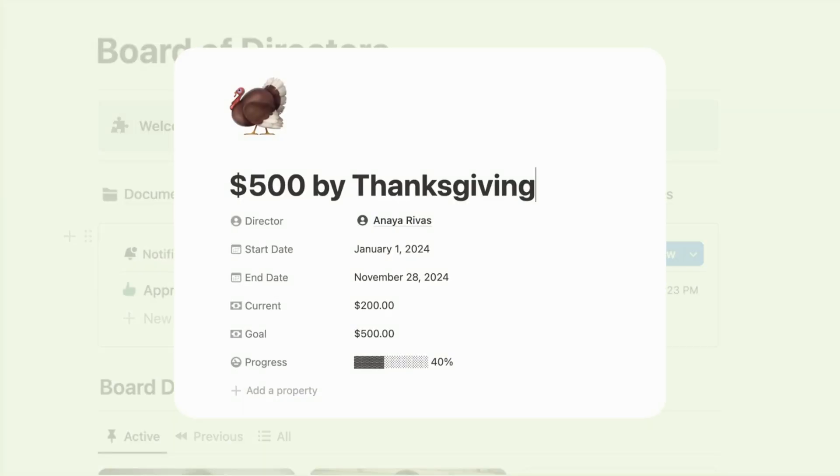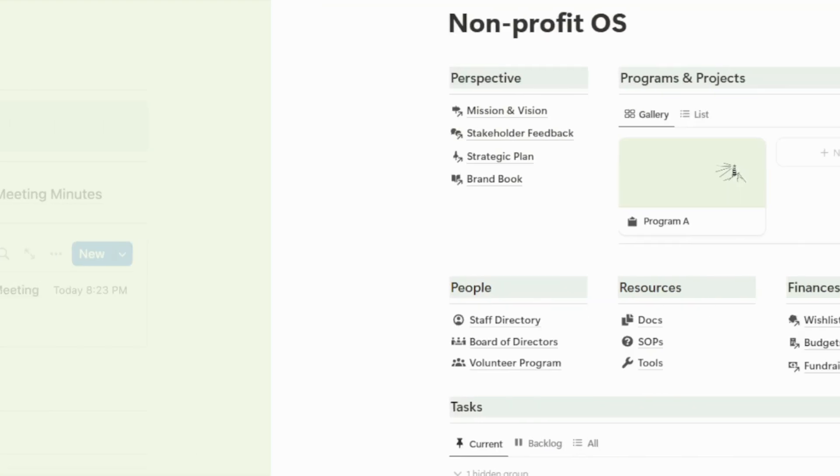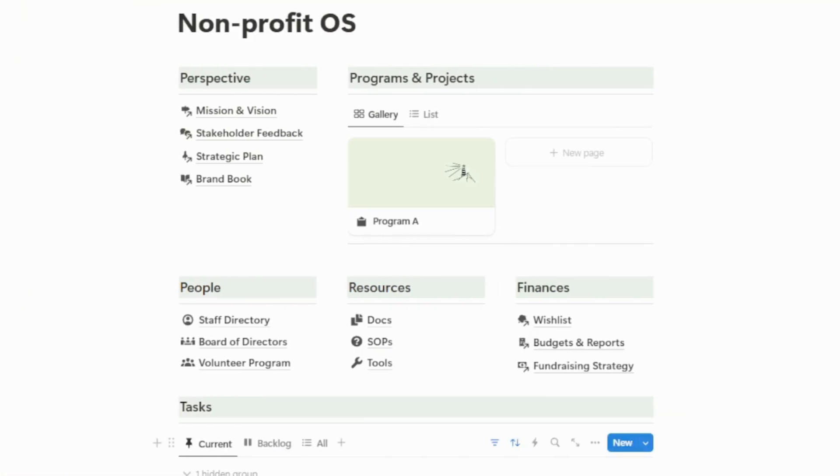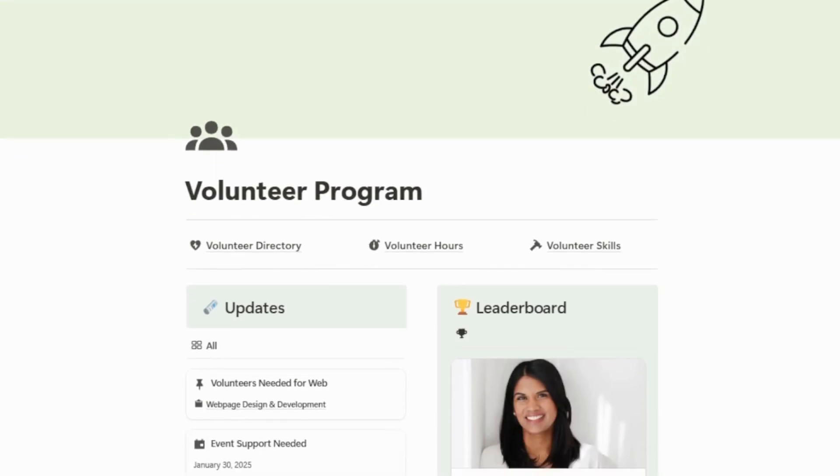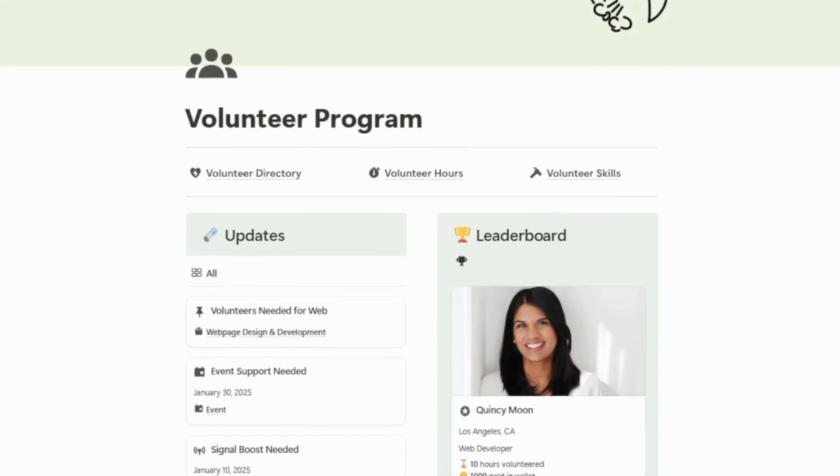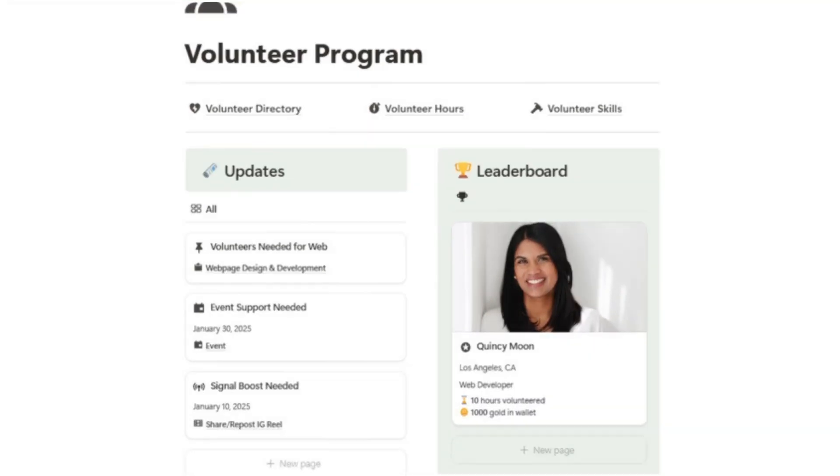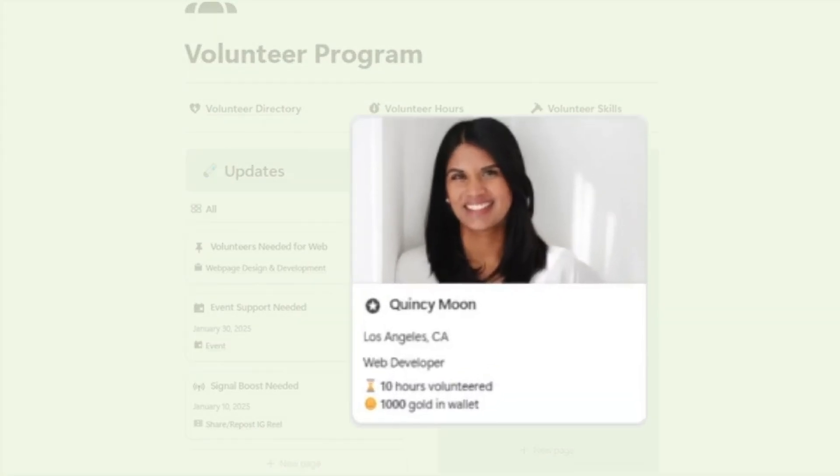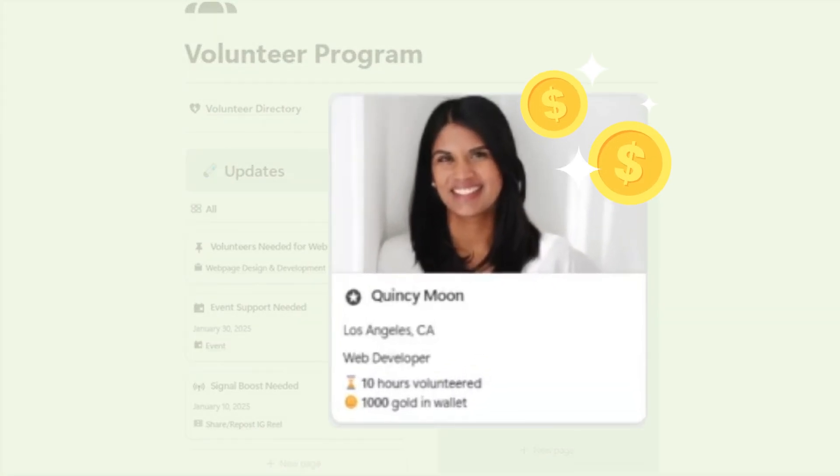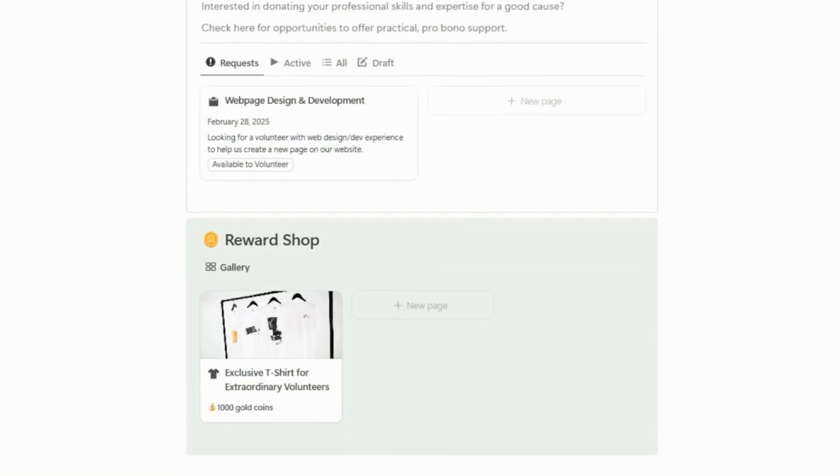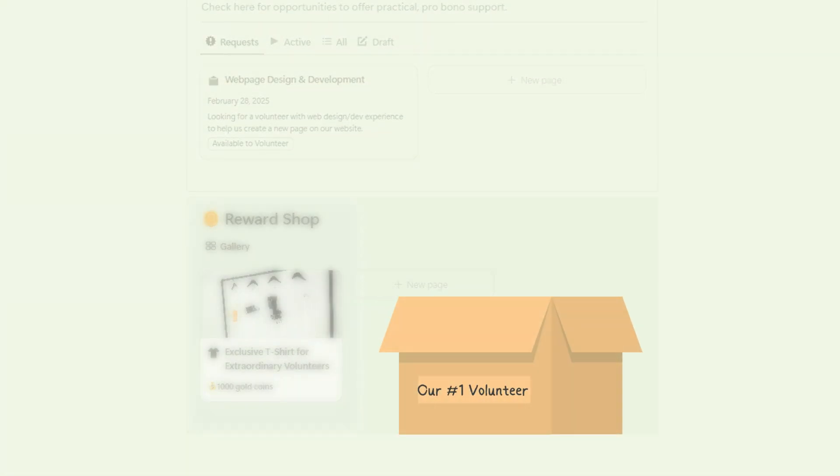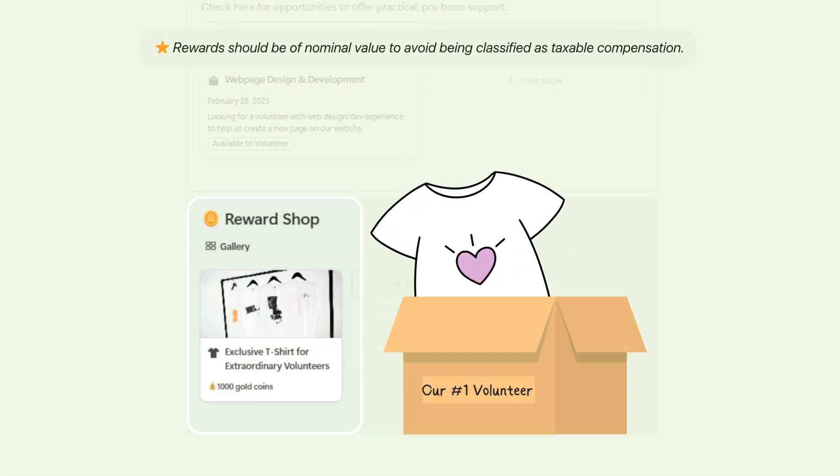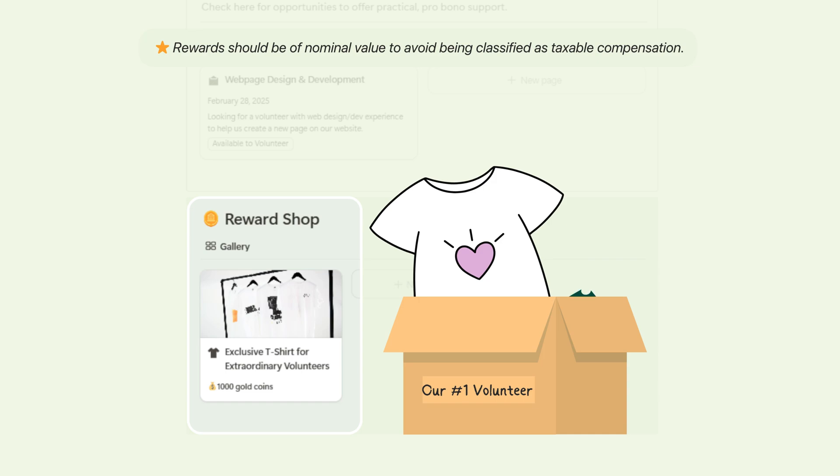I'm also so excited about the volunteer program because I've personally never seen anything like it. It's an automated, gamified system that awards volunteers with gold coins for each hour of service that they've logged. Volunteers can spend their coins on fun rewards like an exclusive t-shirt design or tickets to your annual fundraiser.